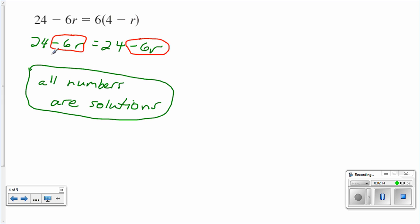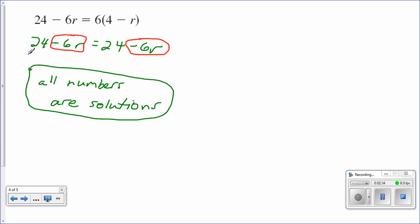Some textbooks call equations like this identities. I don't want to get into that because I want identity to mean to you the numbers 0 and 1. Those are identities and I want you to remember that term that way. I don't want you to be confused by the term identity for an equation. But if you see it, that's what it's talking about.